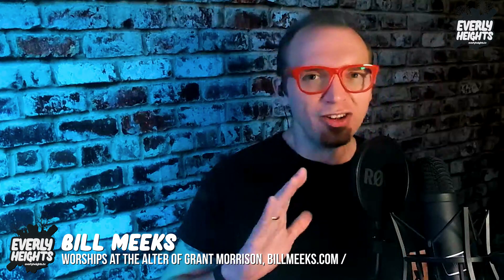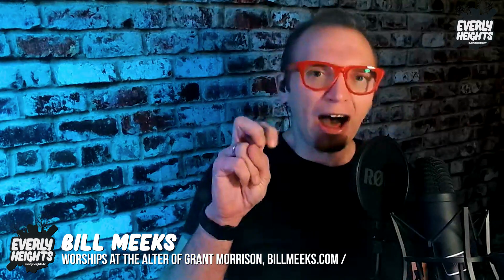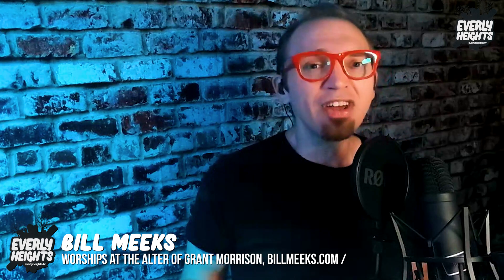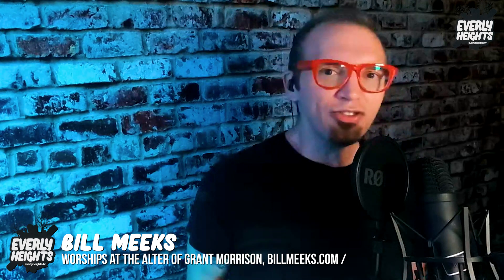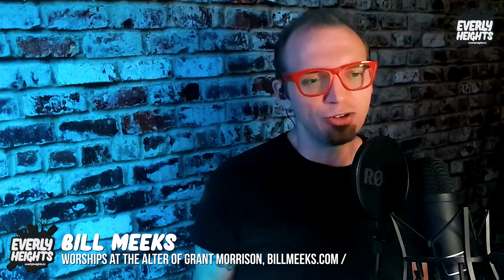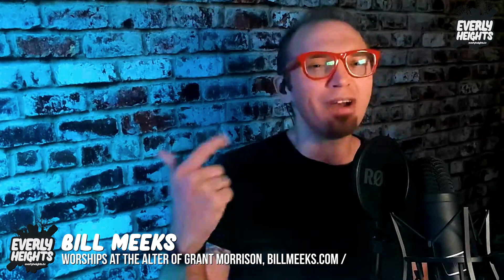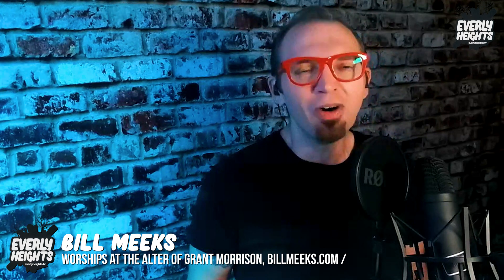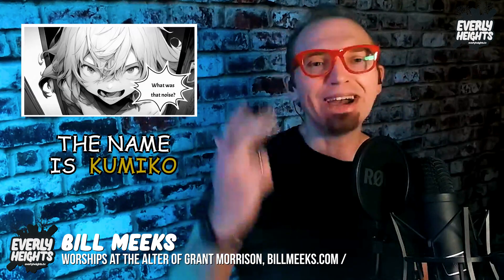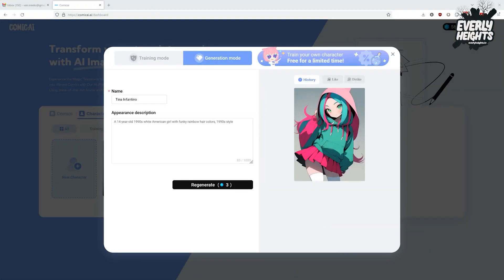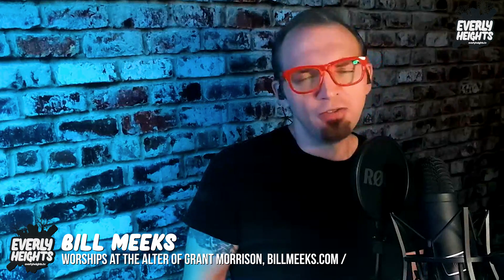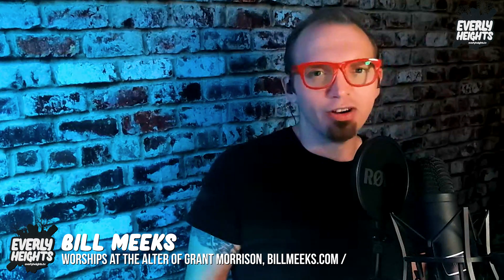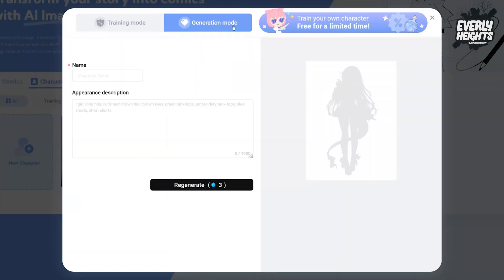Given that, I've decided to abandon my Everly Heights house style for the characters, and I'm going to use generation mode to create Tina Infantino, Ken Sacco, and Ken's mom, whose name I can't remember right now. Now, generation mode lets you prompt a character with a name and a description, which works like any online AI art generator you've used, like Midjourney or DALL-E 2 or whatever.